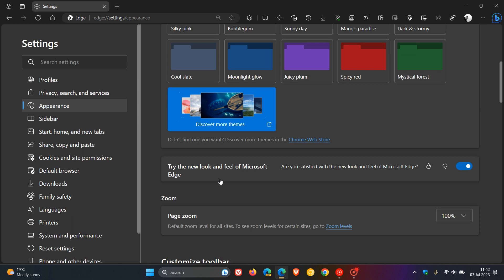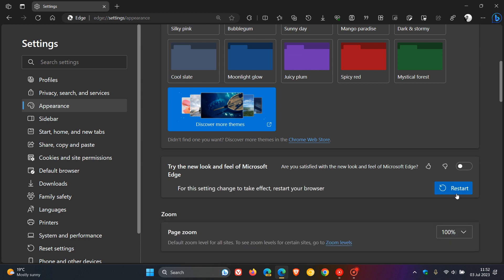and here you'll see a setting called Try the new look and feel of Microsoft Edge, which is turned on by default. So if you want to bring back the old look and feel of Microsoft Edge, toggle that feature off.